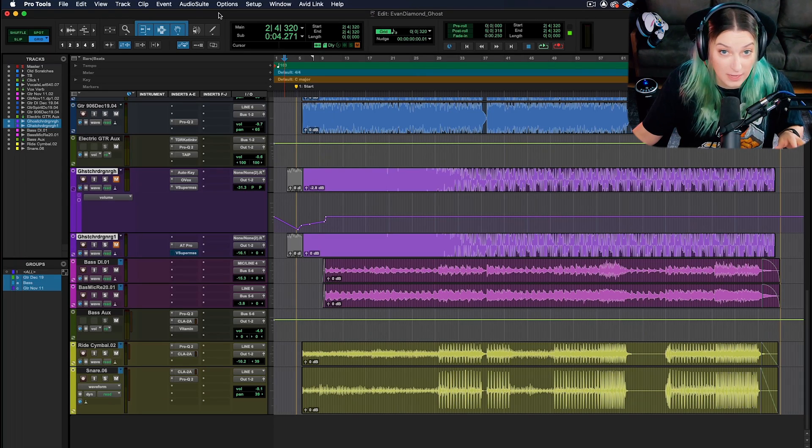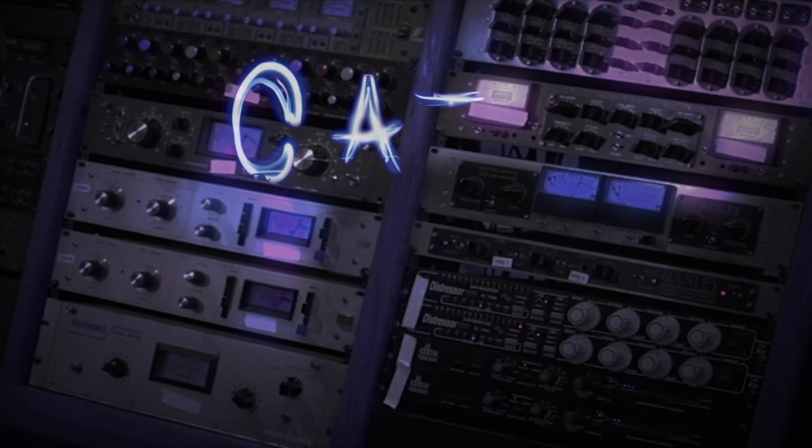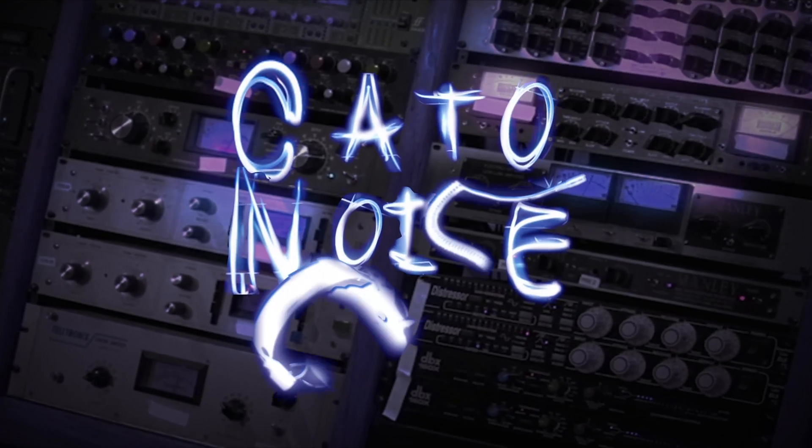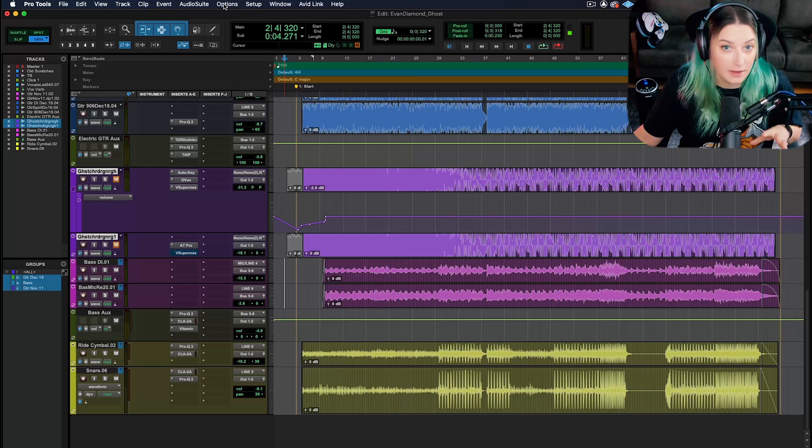All right, let's talk about low latency monitoring today.